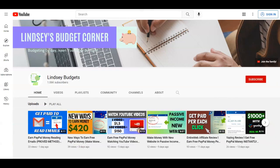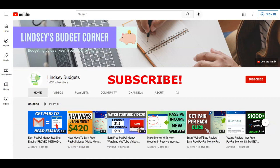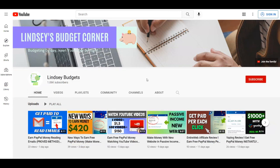So with that said guys, this is it for today's strategy. If you liked it, give it a thumbs up, a comment down below and also subscribe to Lindsay Budgets with notifications on. Thank you for watching and see you in the next tutorial.